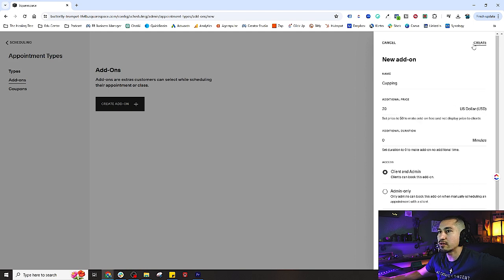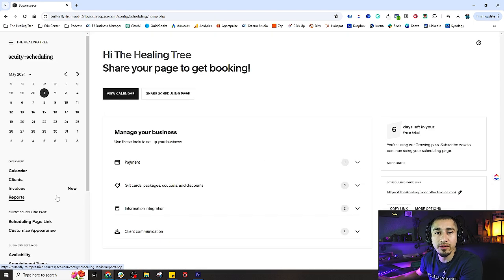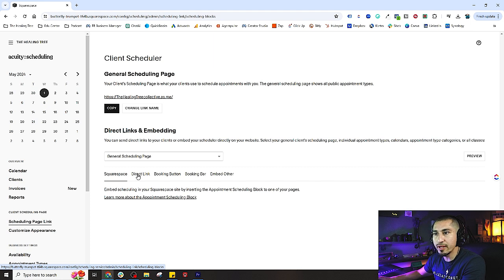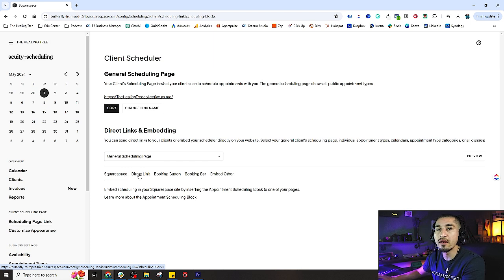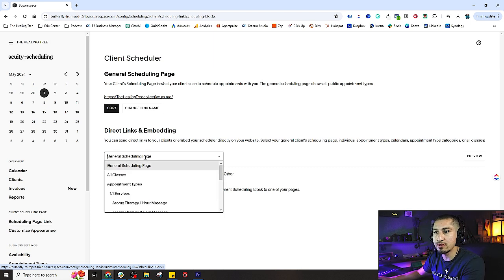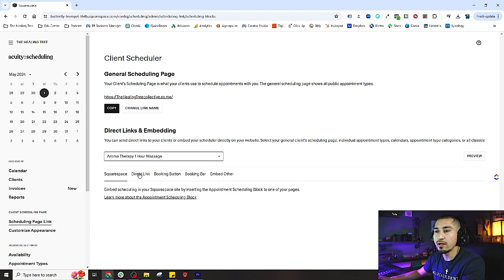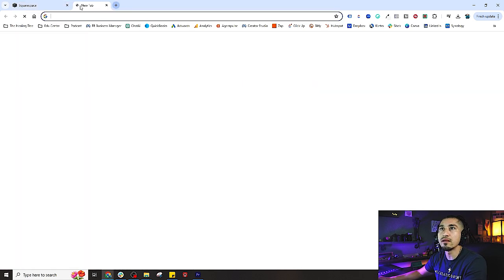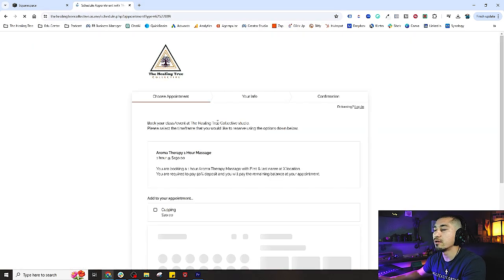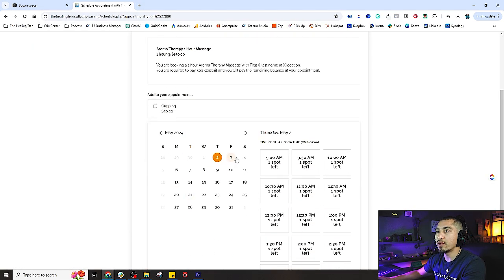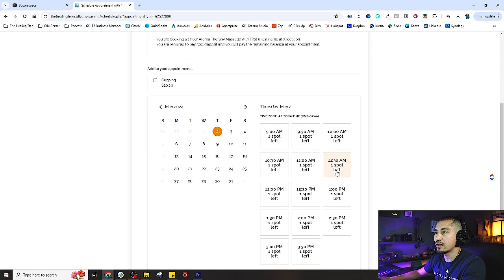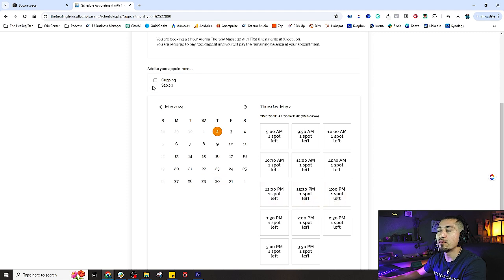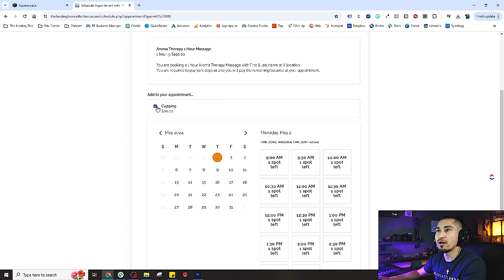Now we're going to go into our scheduling page link and see what that looks like for your customers. Let's go into our aromatherapy one-hour massage, copy that link and paste it in. Now we can see we can select any of these time frames that are available. We see there's one spot left there.